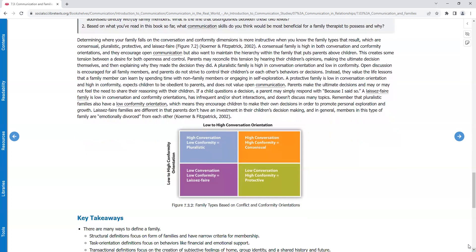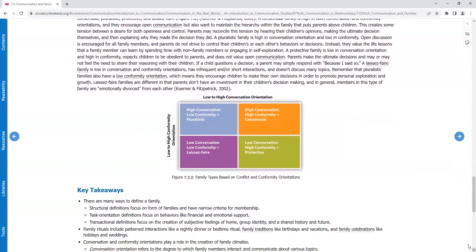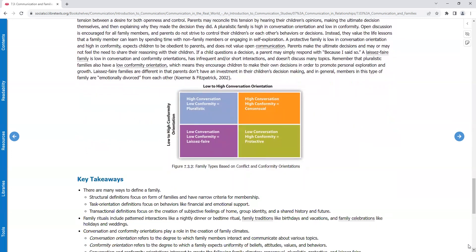A pluralistic family is high in conversation orientation and low in conformity. Open discussion is encouraged for family members, and parents do not strive to control their children's or each other's behaviors or decisions. Instead, they value the life lessons that a family member can learn by spending time with non-family members or engaging in self-exploration.